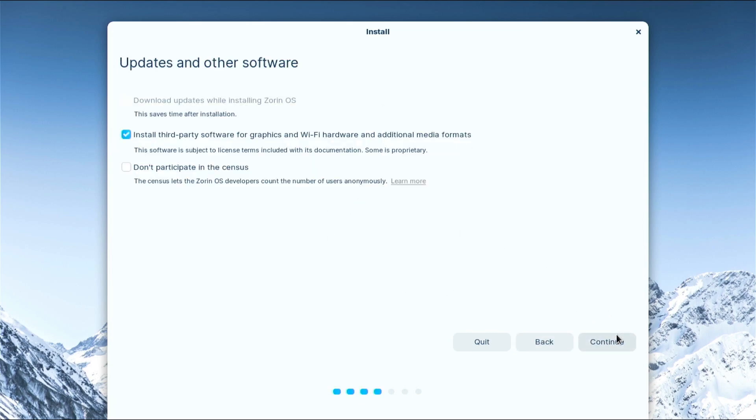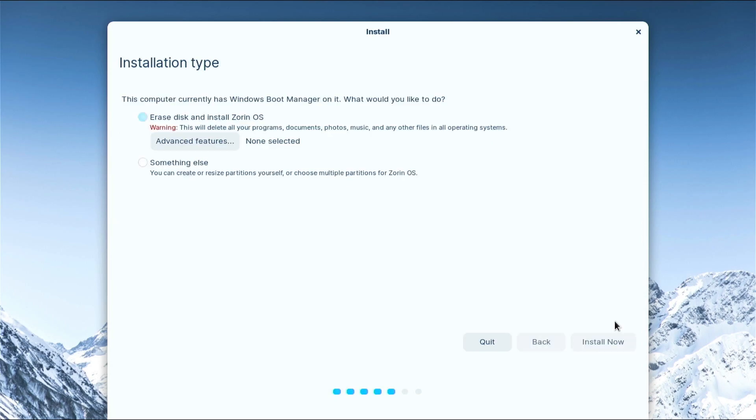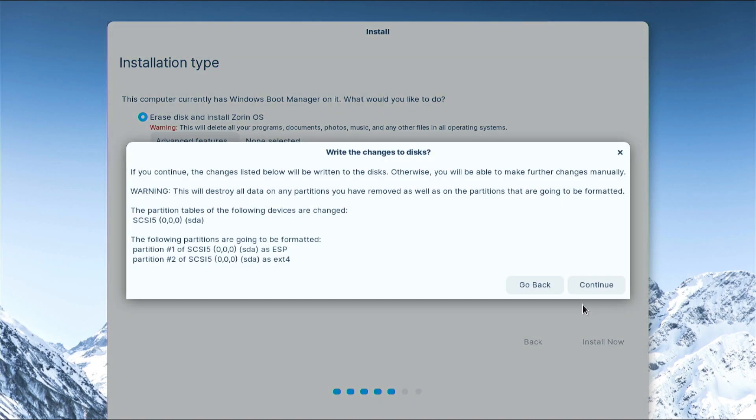From updates and other software, select the install third party and click continue. From the installation type, select erase disk. Click on install now and click on continue on the write changes.